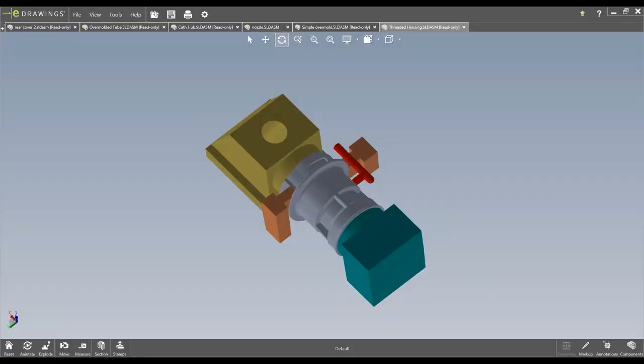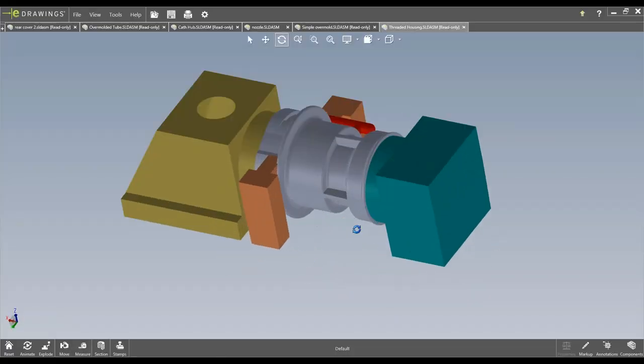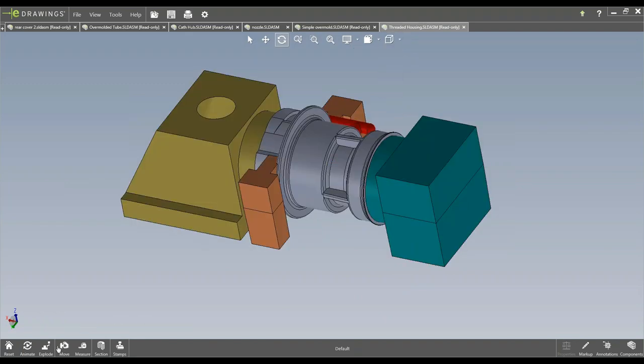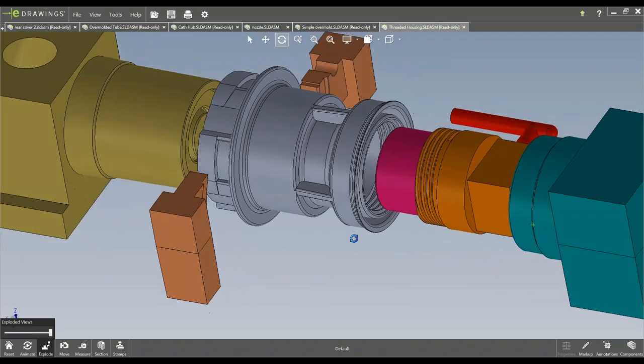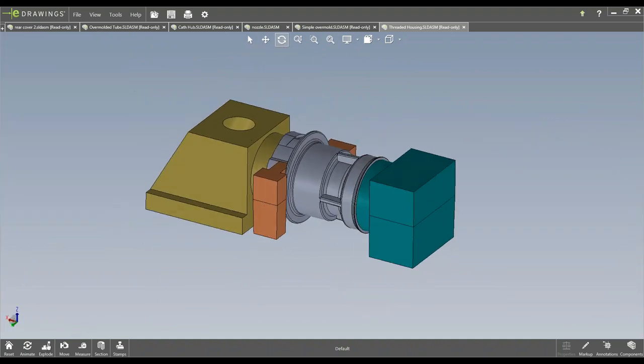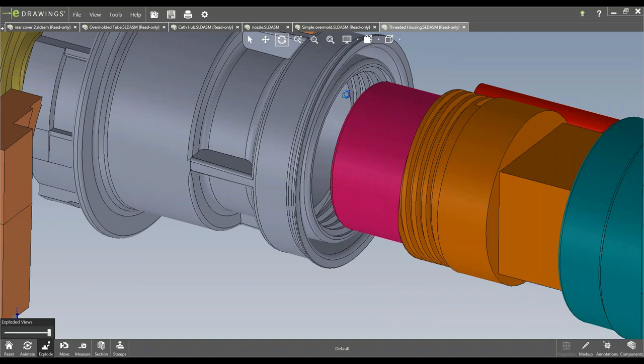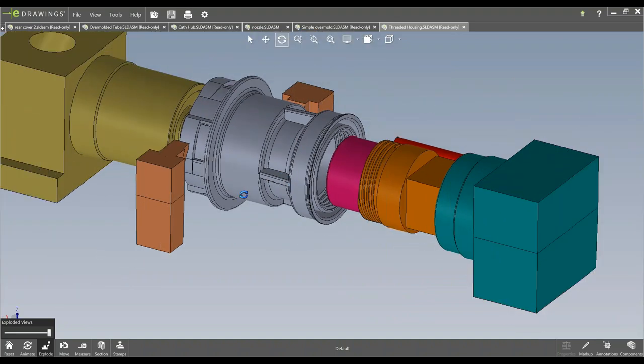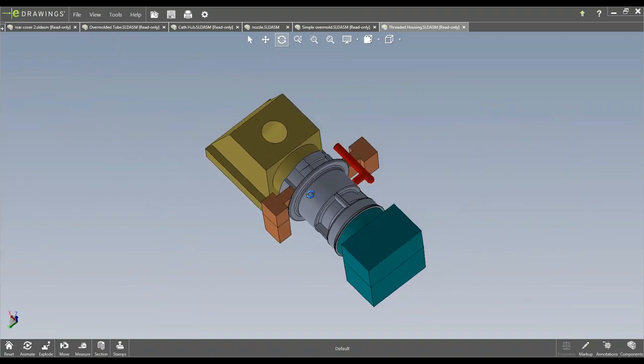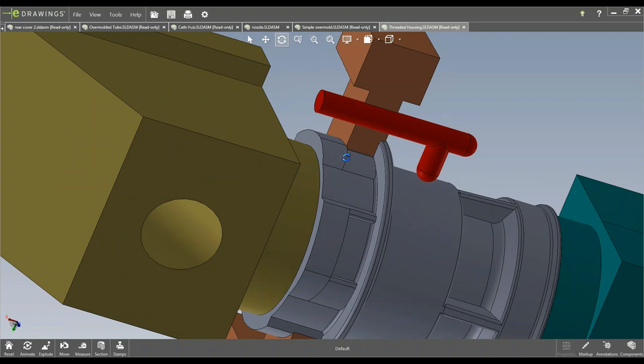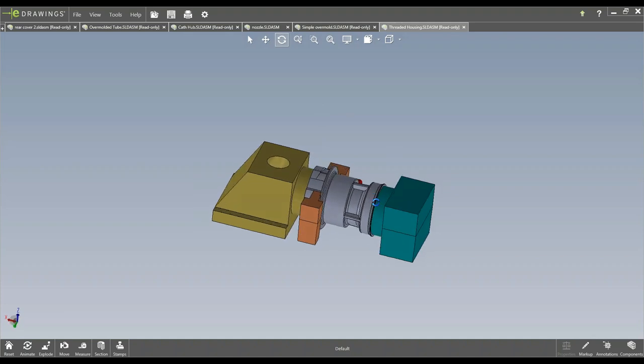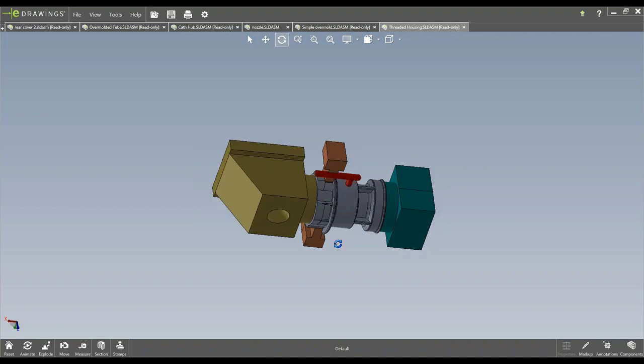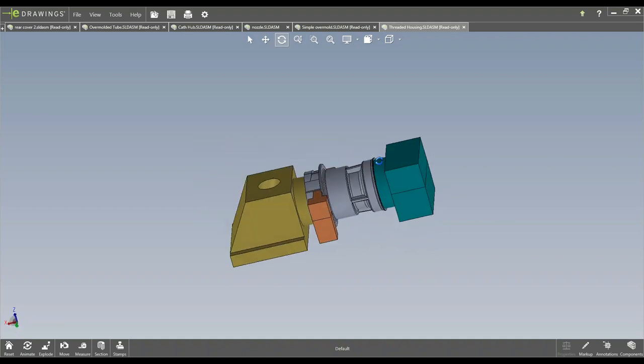So kind of start off with this part here. This part is pretty unique in the sense it's got a lot going on. We've got some internal threads here, we've got some core outs all the way around, as well as some undercuts that have to be caught here.